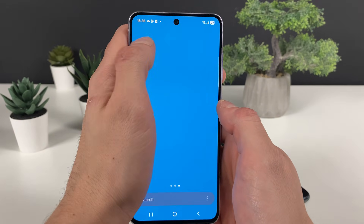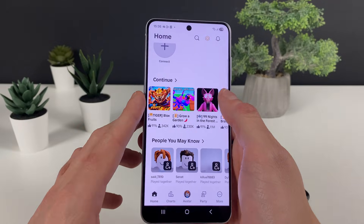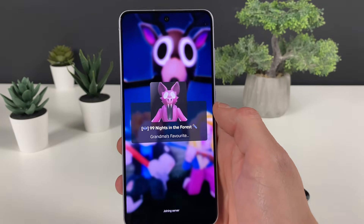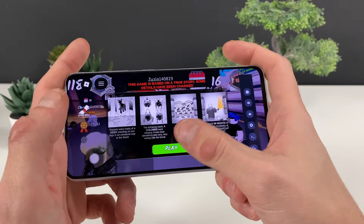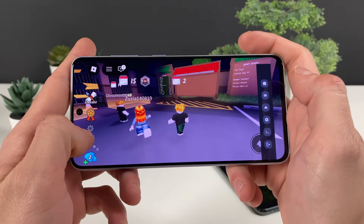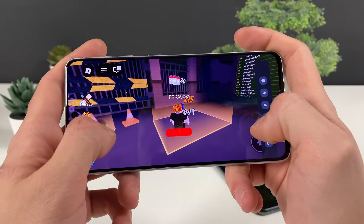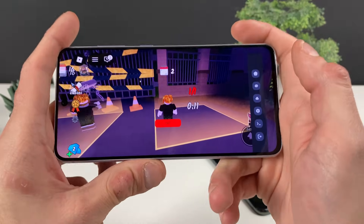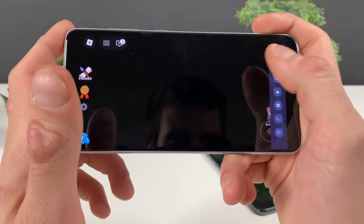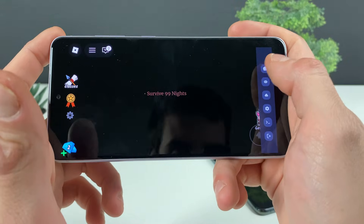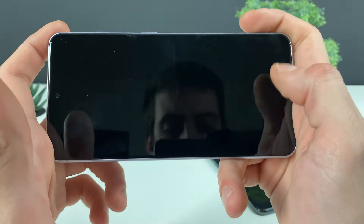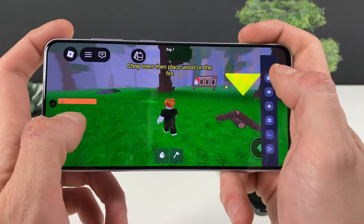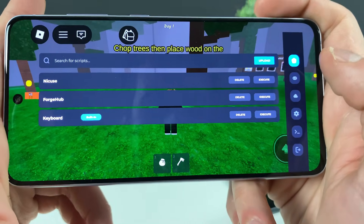Now let me show you what this looks like and what you can do with it. Let me enter, for example, '99 Nights in the Forest.' With the script I selected earlier — the shop script — it goes perfectly well for it. Let me create a world so I can show you. It will disappear because of the loading screen but let me wait for it all to load up and show you on the right side what the Delta Executor for Roblox looks like on both iOS and Android devices.